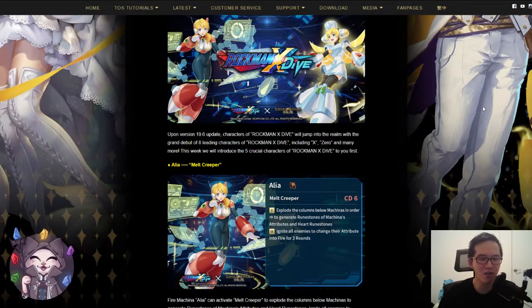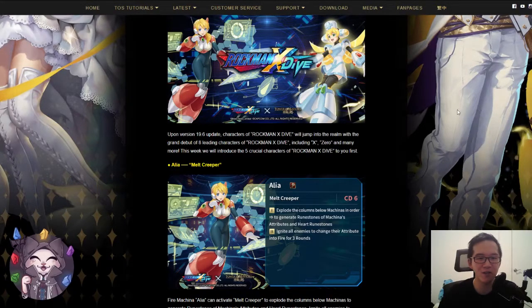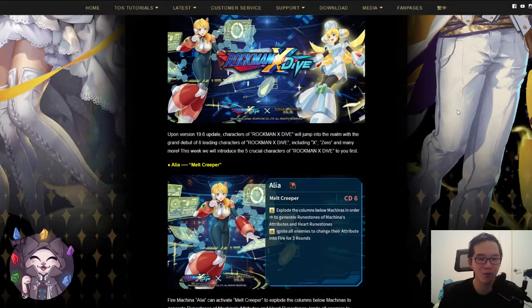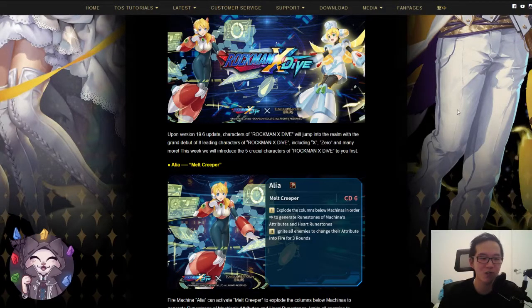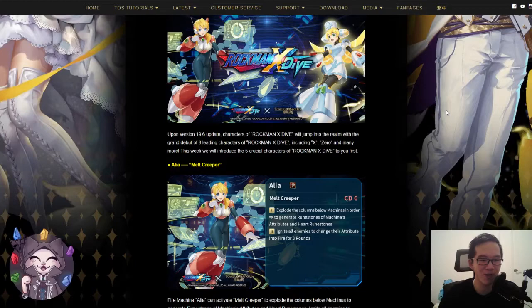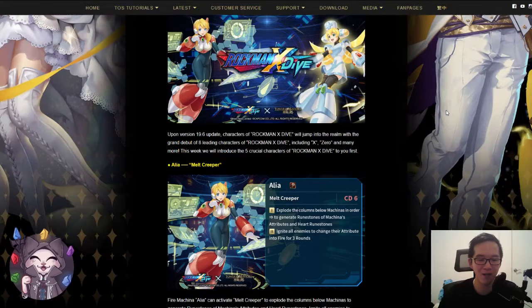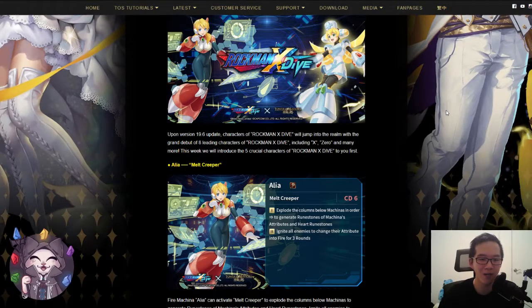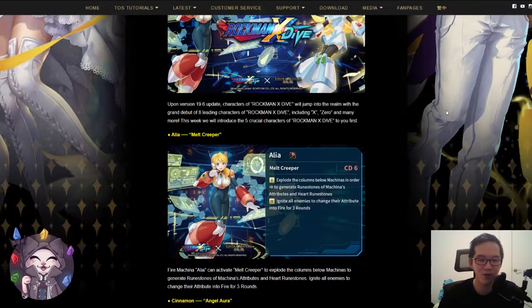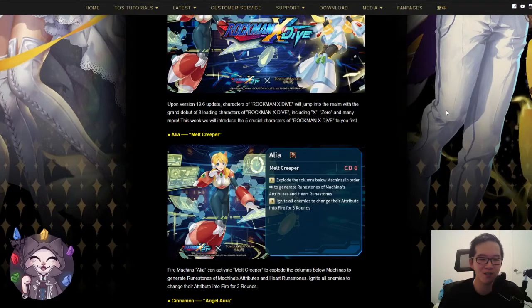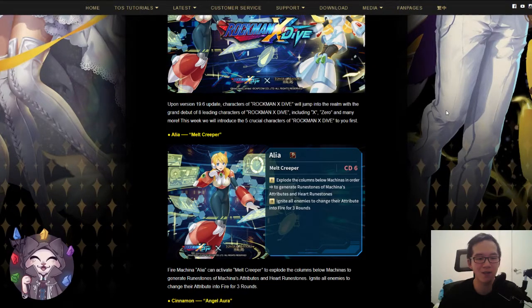Let's take a look at the five non-jackpot cards that we have in the GNN News. First one we have is Alia. This is going to be a fire Makina, and her skill is a CD6 skill called Melt Creeper and has the following effect.